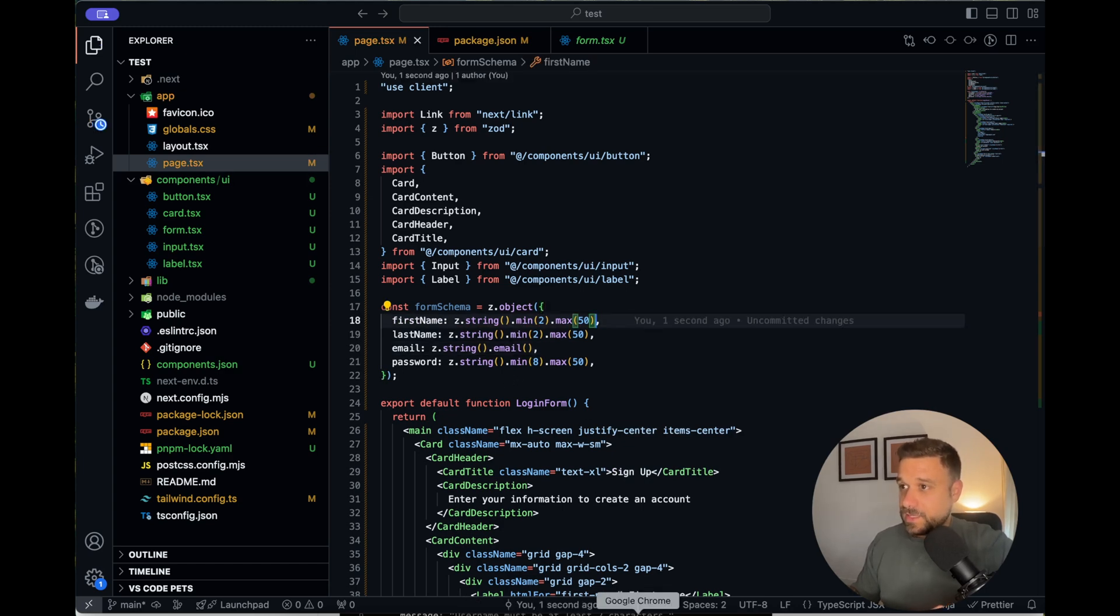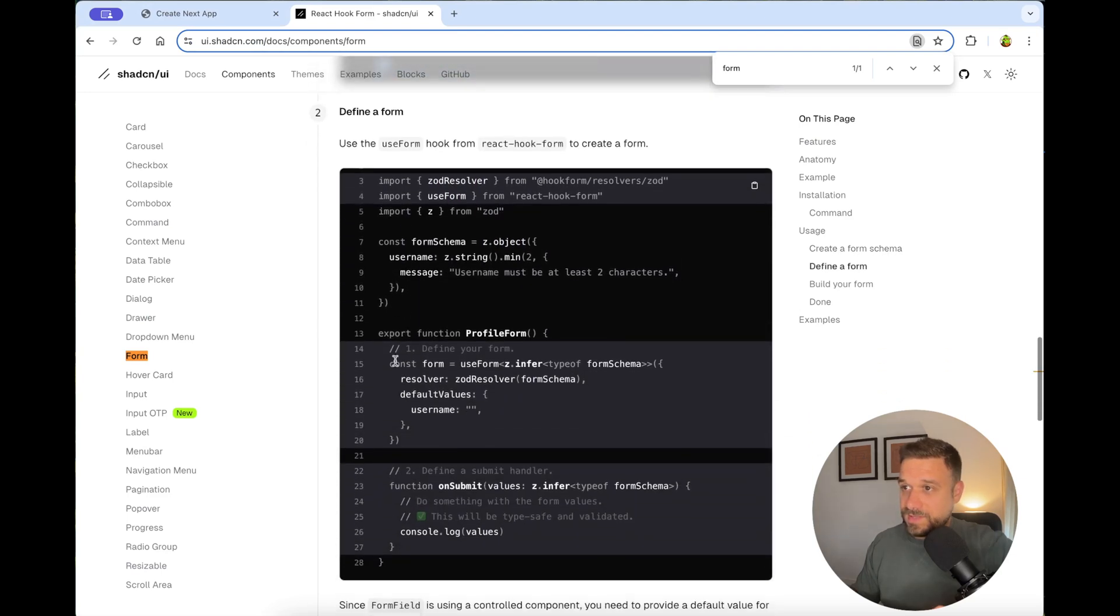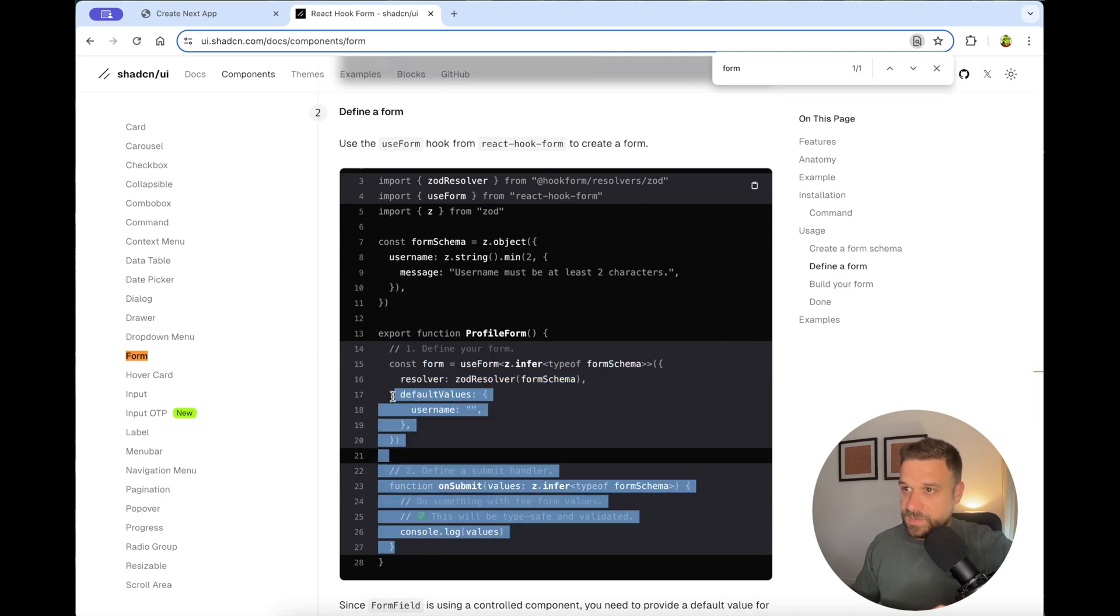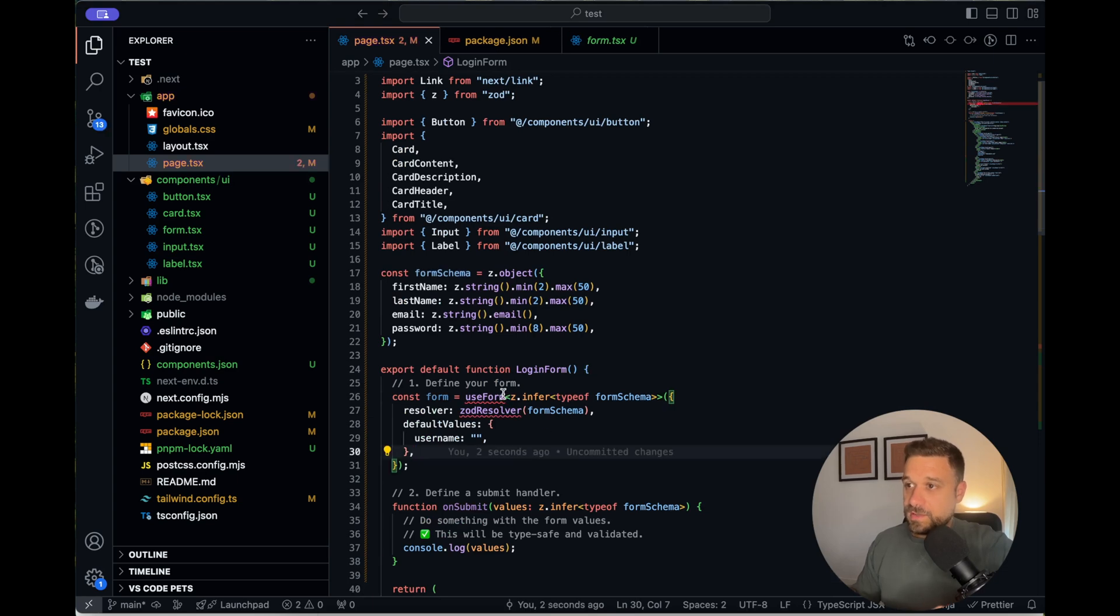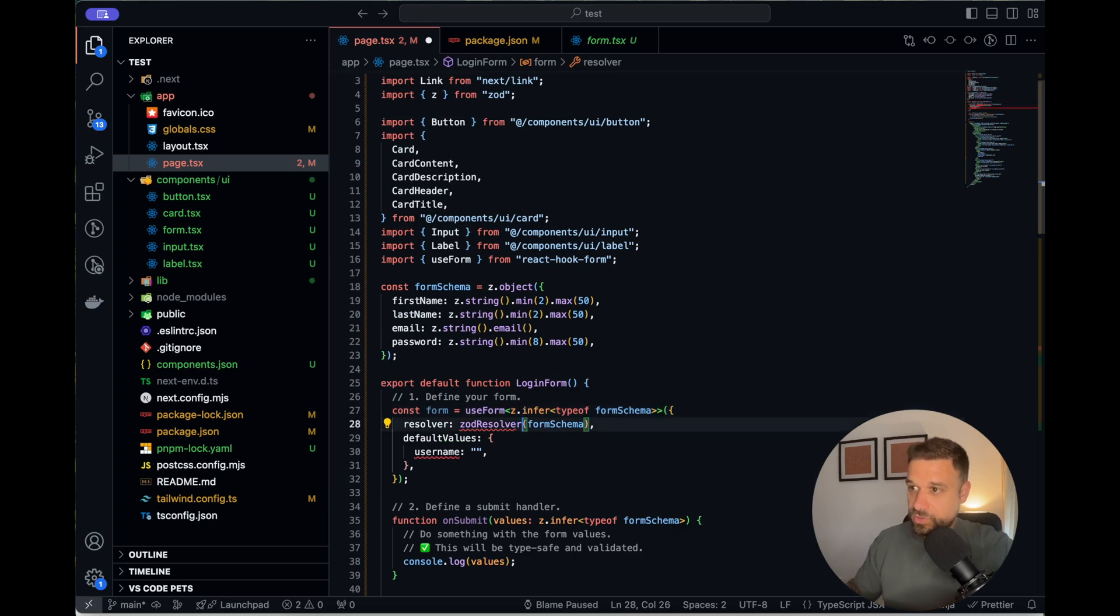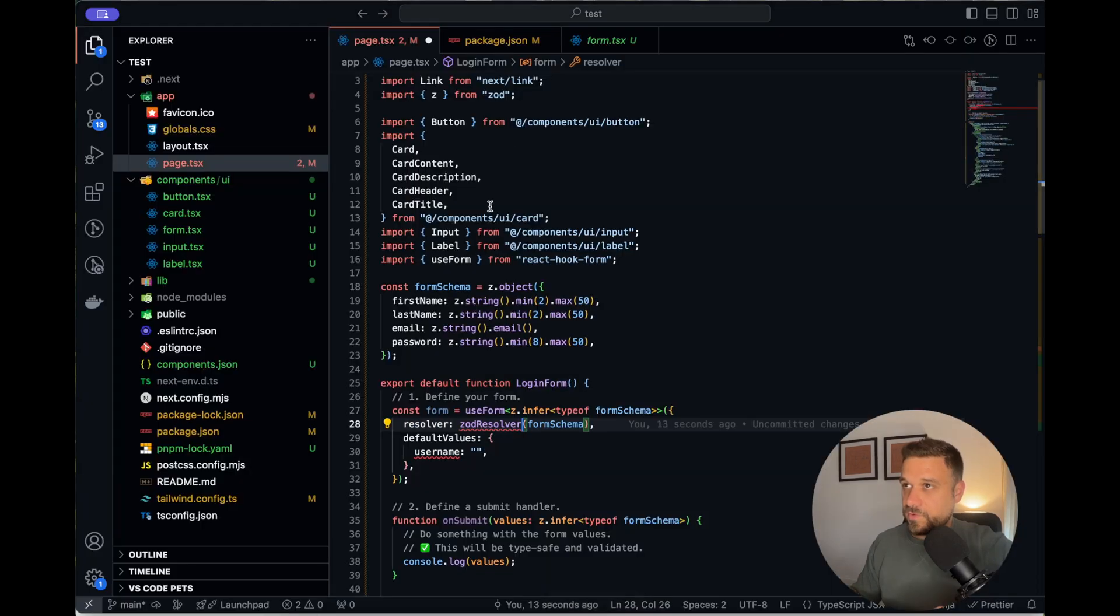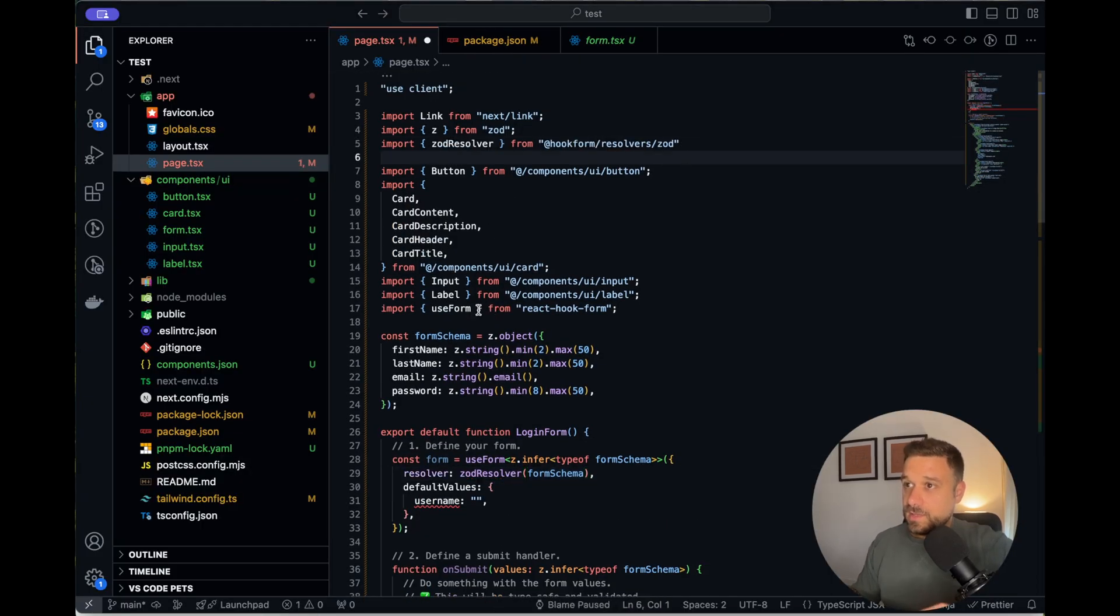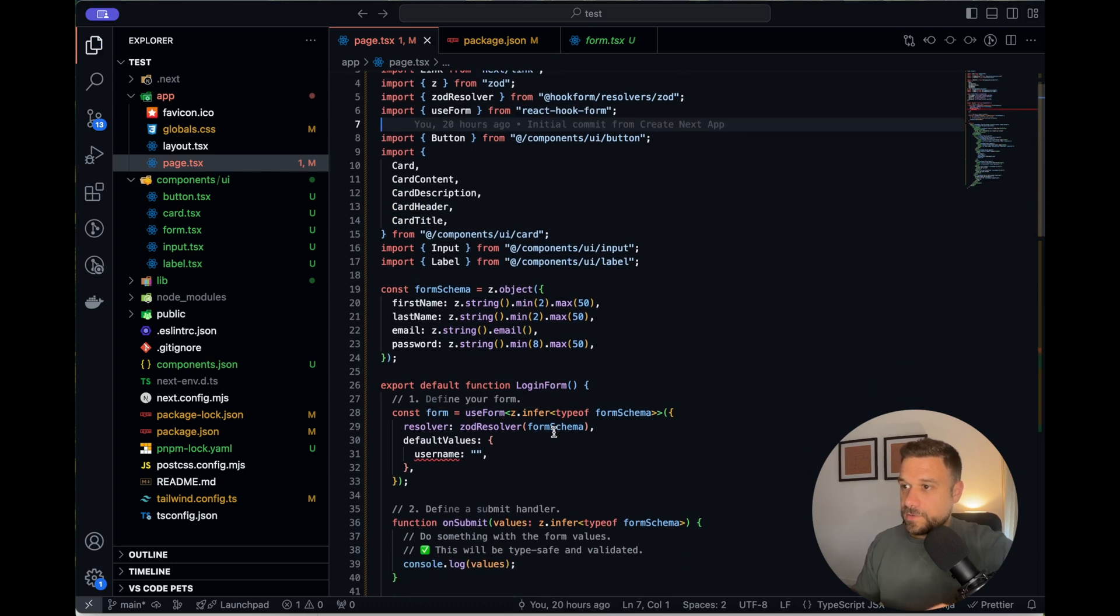And next thing we need to do is to put in the definition of our form and also the on submit handler. So I'm going to copy paste that one inside of our component. And here we just need to include use form from react hook form and ZOD resolver. I don't know why is that one not showing up, but we are going to pick it up here from our documentation.